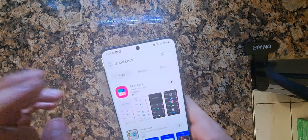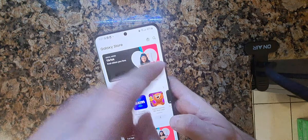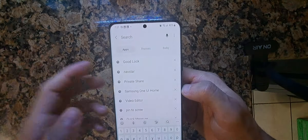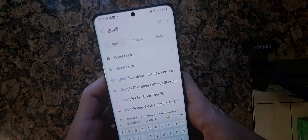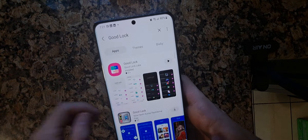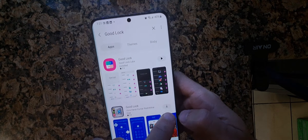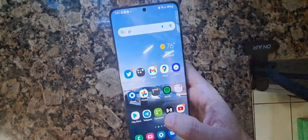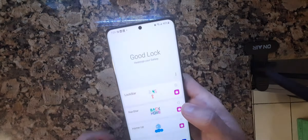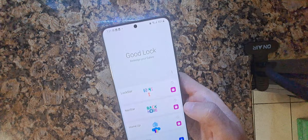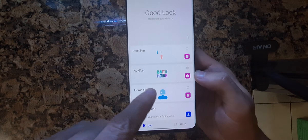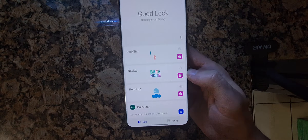Go to the Galaxy Store, search for Good Lock, and you will download it. Once you have Good Lock, go back into it and you have to download the 'Home Up' module — this one right here. Click the arrow to install it.